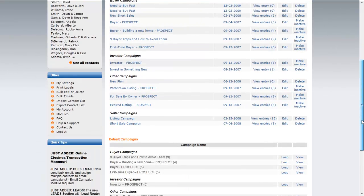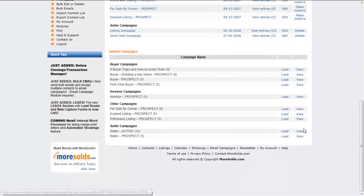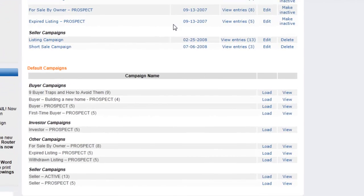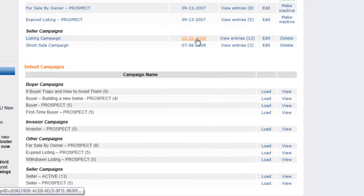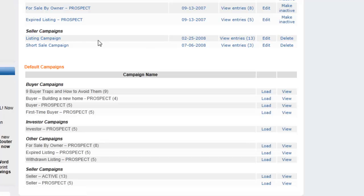Let me show you an example of one that I use quite often, and that's the listing campaign. Now, here at the bottom, there are a variety of different campaigns that you can choose from to load. Let me show you how to read this. So this is the name of the campaign, the date when it was created, how many entries are in that campaign. That means that's the number of templates that are part of that campaign. Then you can edit or delete.